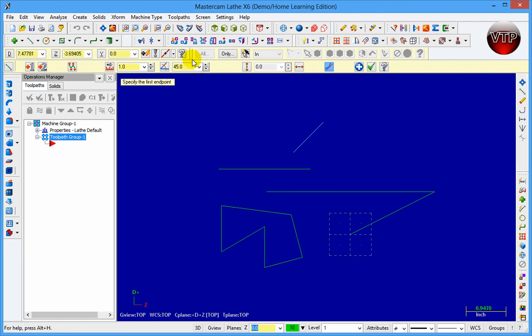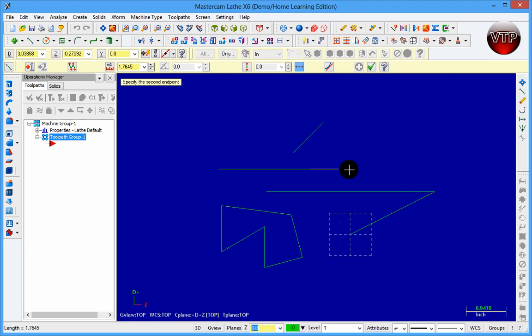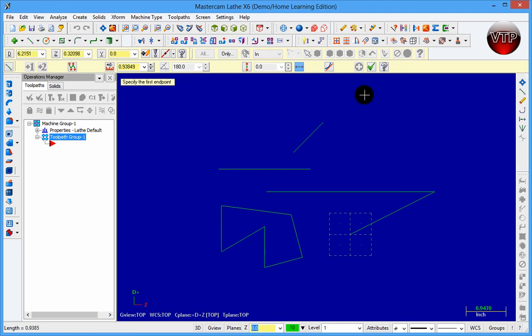Over here you can snap either vertically or horizontally. Click one of them and click an endpoint — you can only go vertical. Click horizontal and you can only go horizontal. This is a feature to make sure you're going either horizontal or vertical.